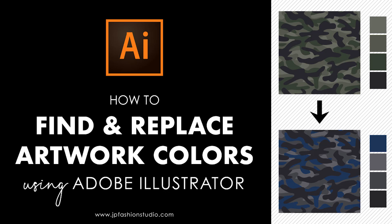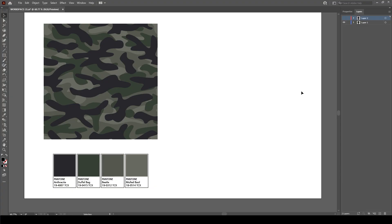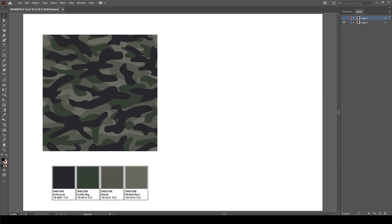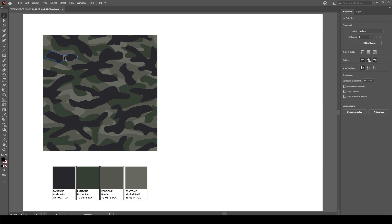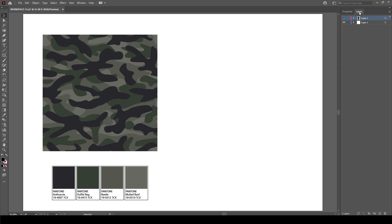Hi and welcome to this tutorial on how to find and replace artwork colors using Adobe Illustrator. So here I am in Illustrator and I've got all this set to the default settings, and what I'm wanting to do is change this artwork and the colors within this artwork.